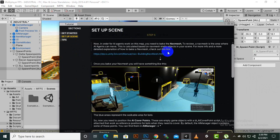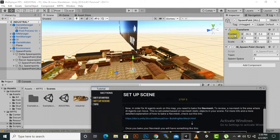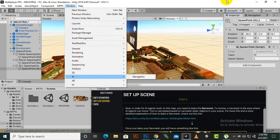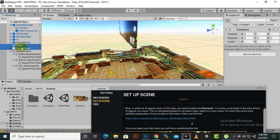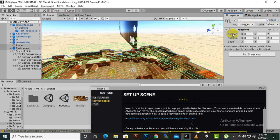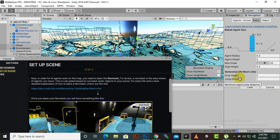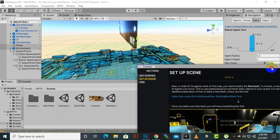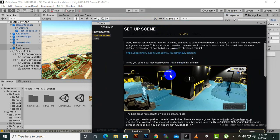After setting spawn points, we click Next. The next page says we need to bake our environment for AI navigation. For that we need the Navigation tab — if you don't have it, go to Window > AI > Navigation. Before baking, select the environment and the plane and mark both as Static. Then go to Navigation > Bake and click Bake. After a few seconds the environment is baked.